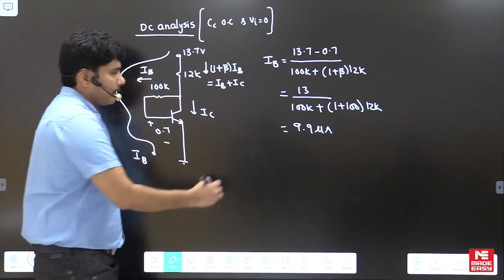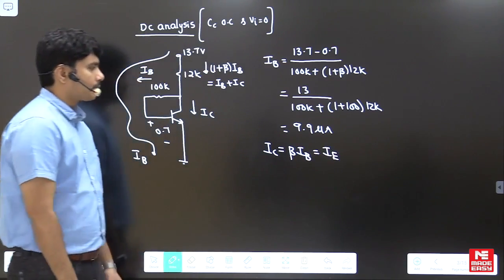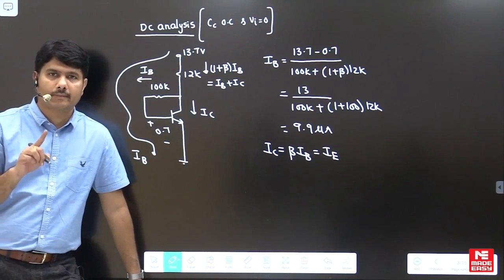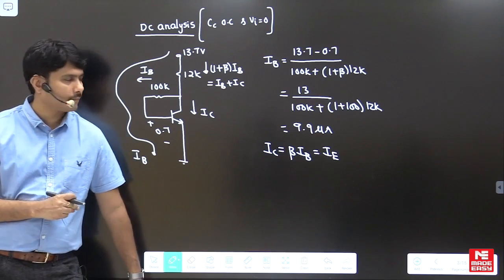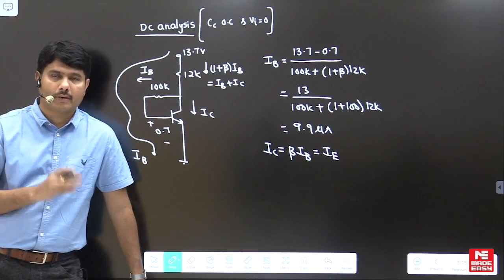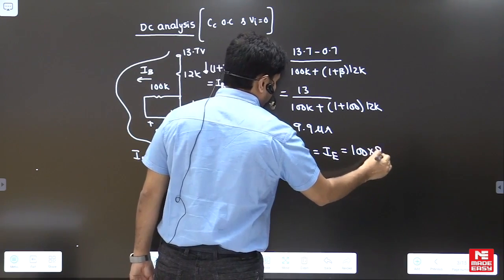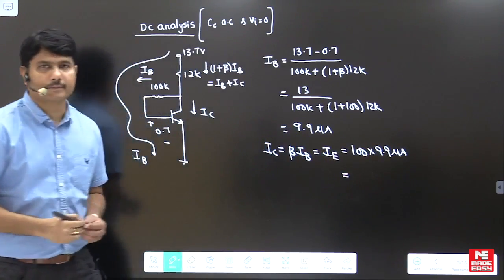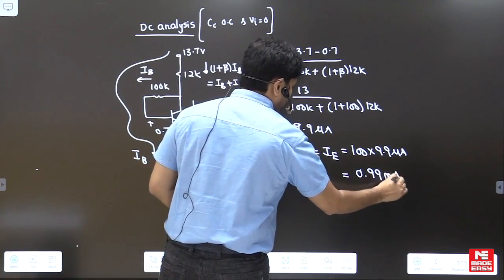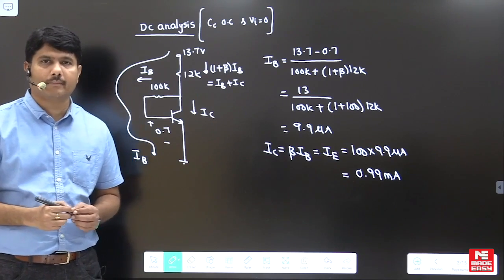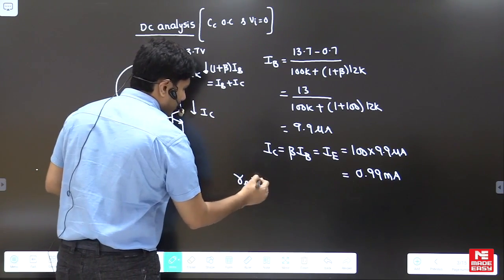After finding base current, we find Ic. Ic equals beta times Ib, and in this problem Ic and Ie are approximately equal. When beta is 100 or greater, we can approximate Ic equal to Ie. If beta is less than 100, you must be careful. So Ic equals 100 times 9.9 microamperes, giving Ic approximately 0.99 milliamperes. Now with Ic equal to Ie, we can find small re.